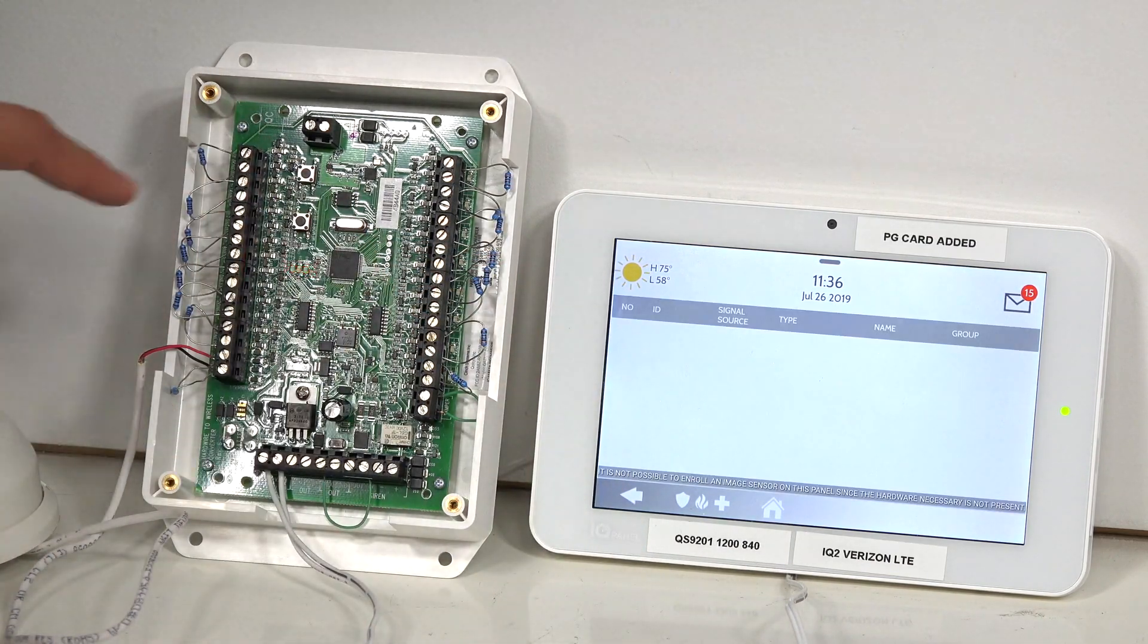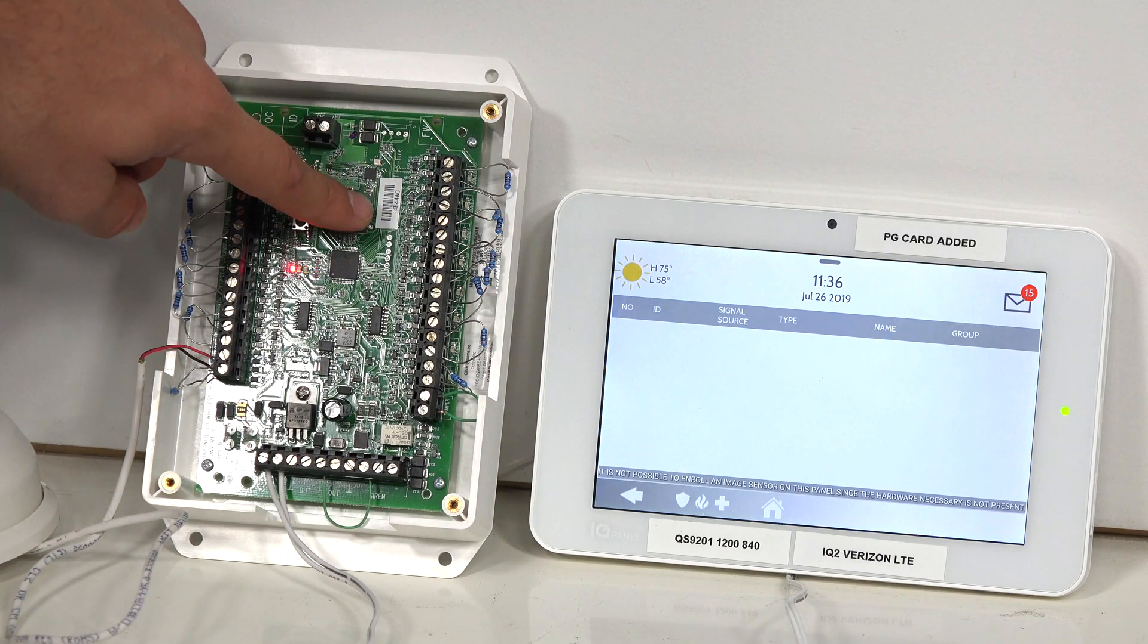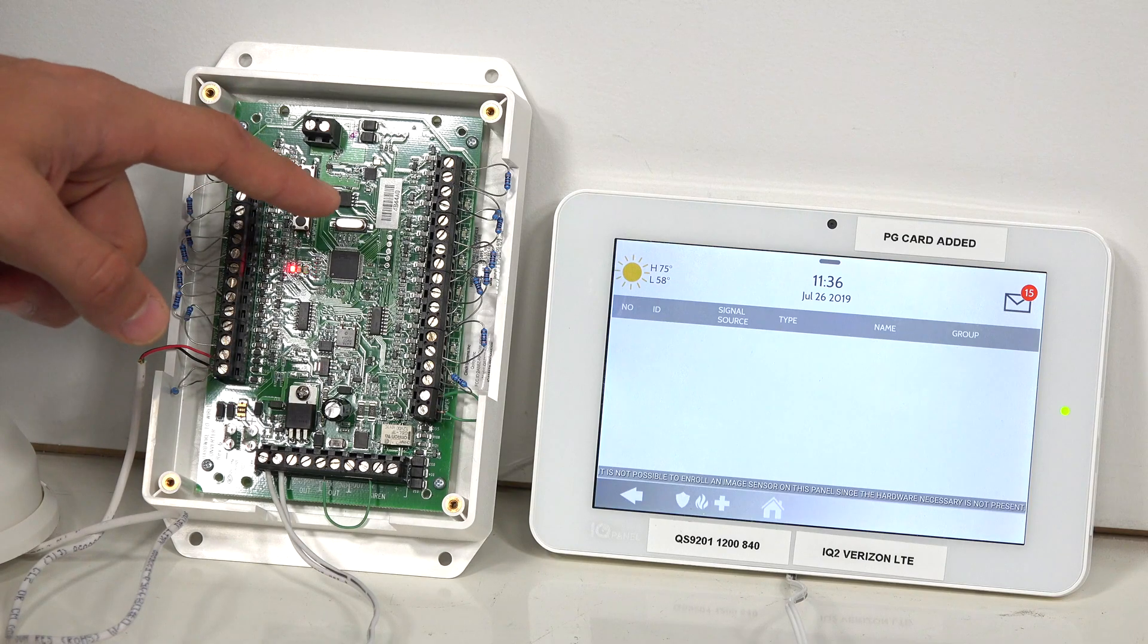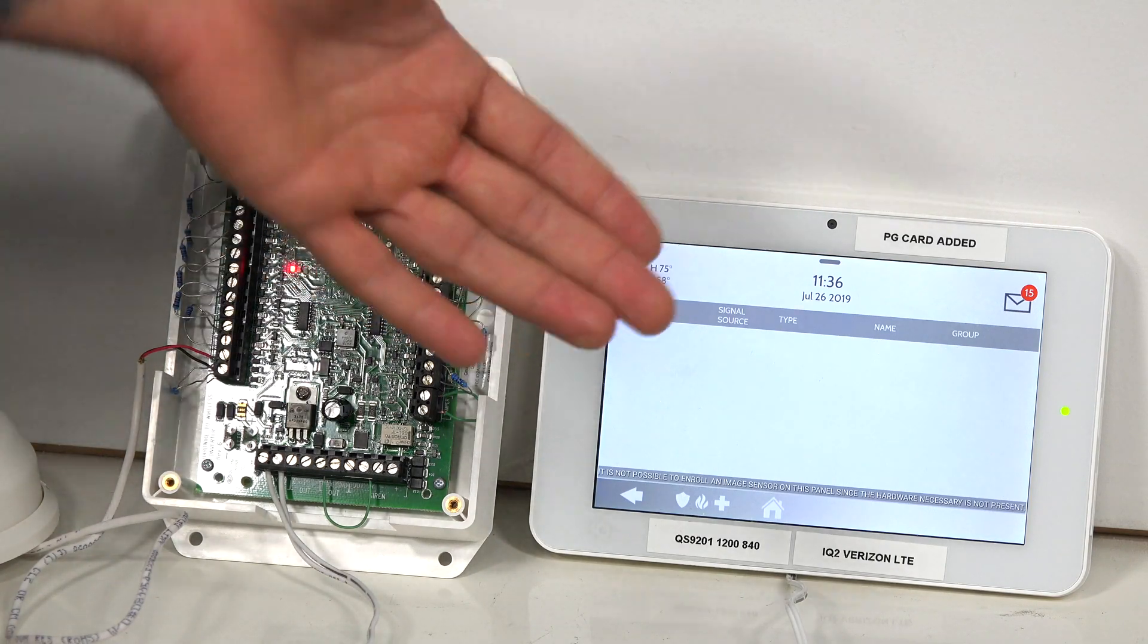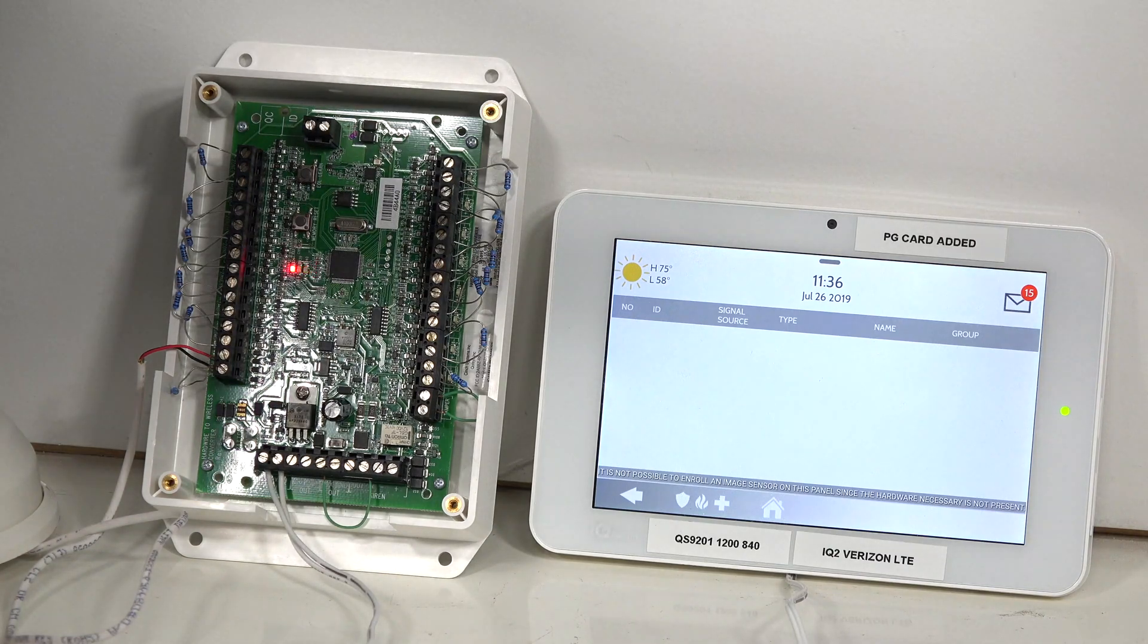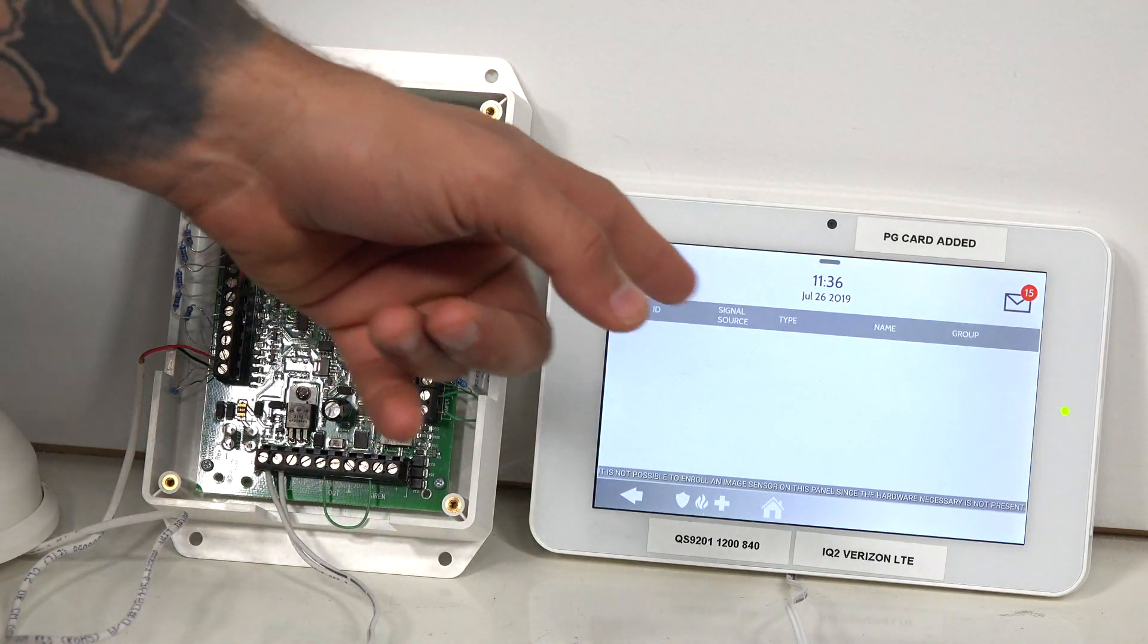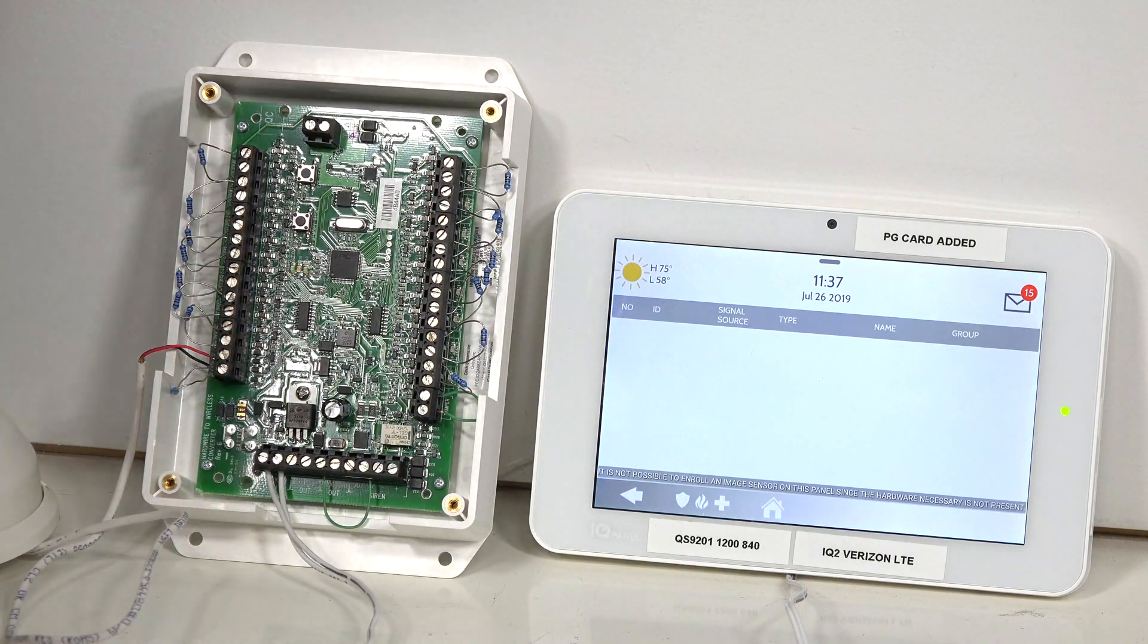So the serial number on the 16F is on this little sticker right here, which is useful when we're programming it in just to make sure that it learns in the right serial number. If you have wireless motions around the house and somebody walks by when you're trying to do this programming, you may see that pop up. So this lets you confirm that that's actually that.